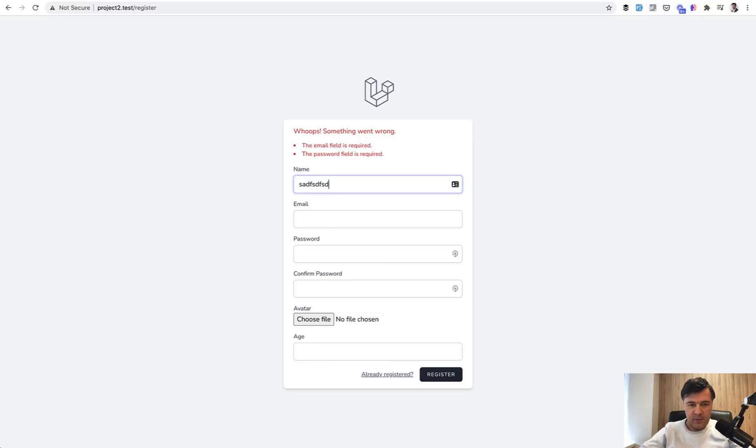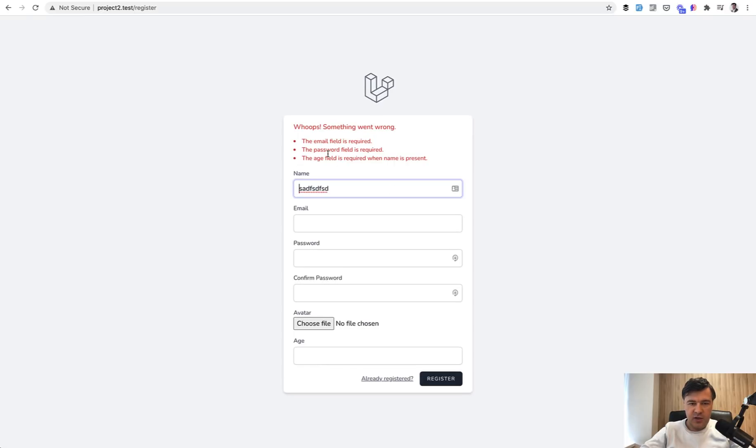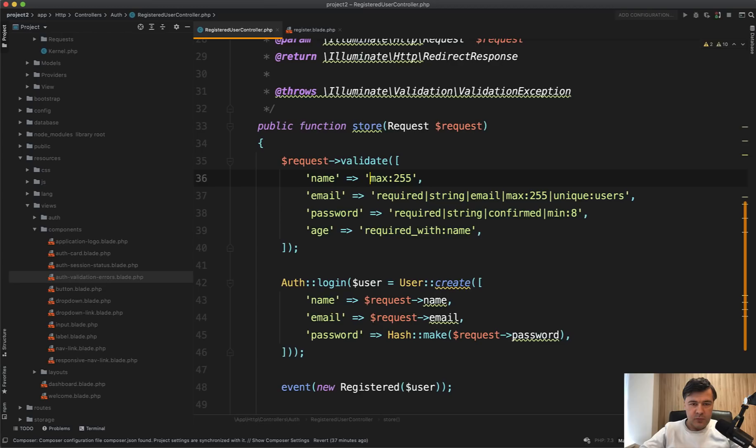age is required when name is not empty, which means that age passes. But if we enter something here, register, the age field is required when name is present. So that's required_with. Also,